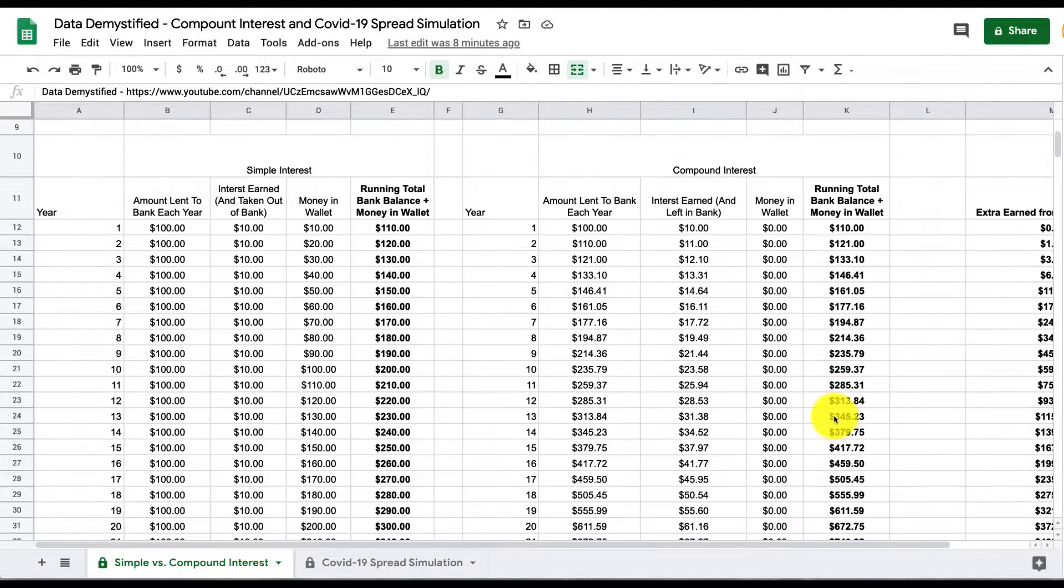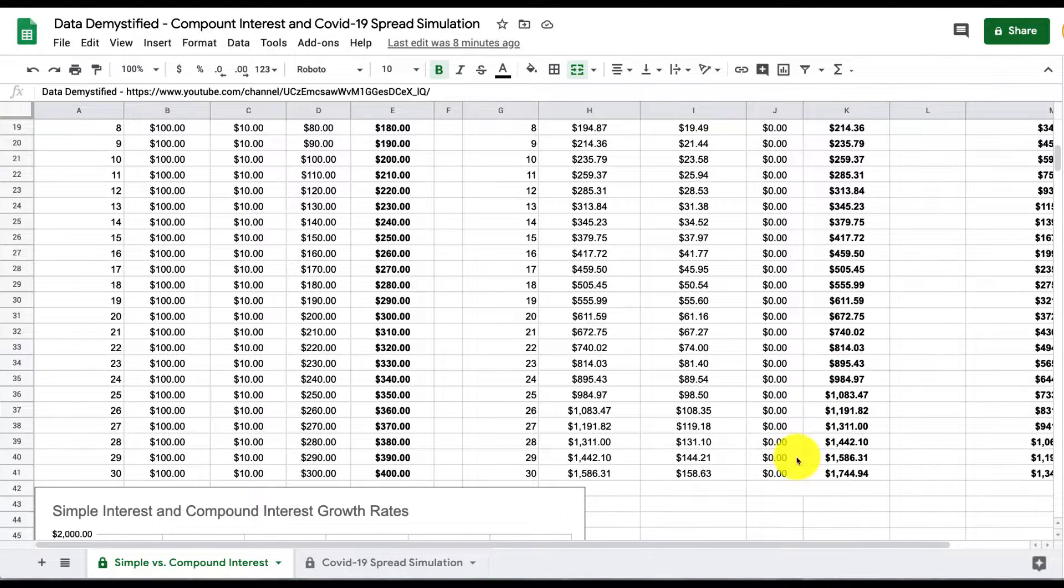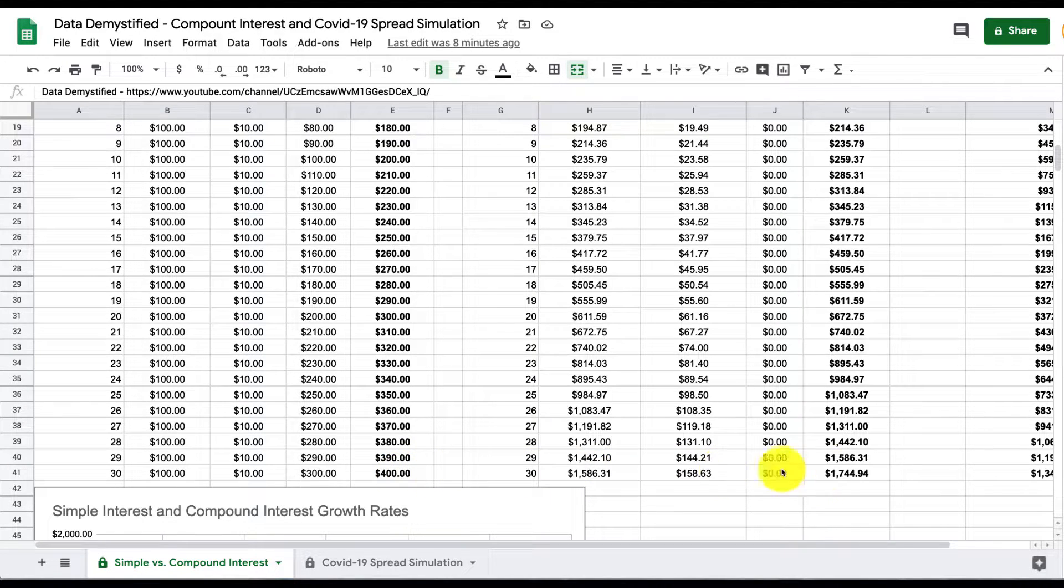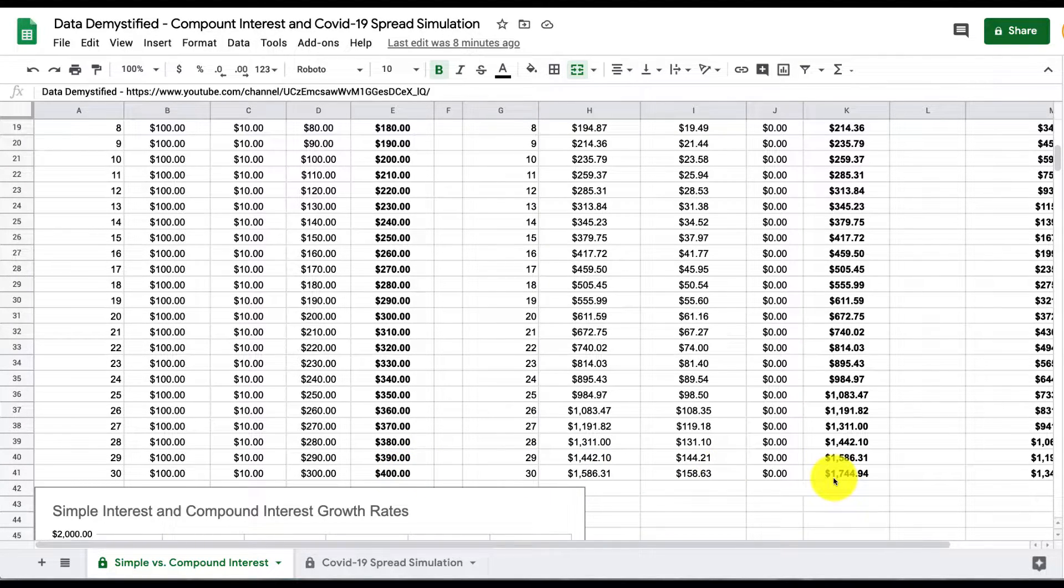And again, if we scroll to the bottom, we find that after 30 periods instead of $400, like in the simple interest case, in the compound interest case, we have $1,744, a whole lot more. That is, in fact, the power of compound interest.